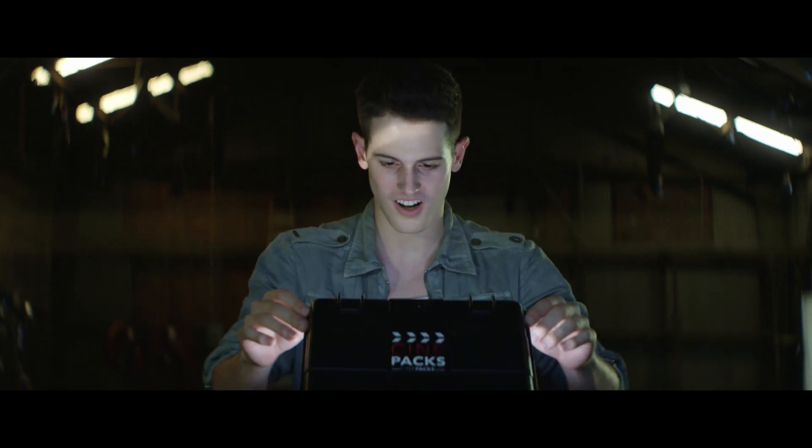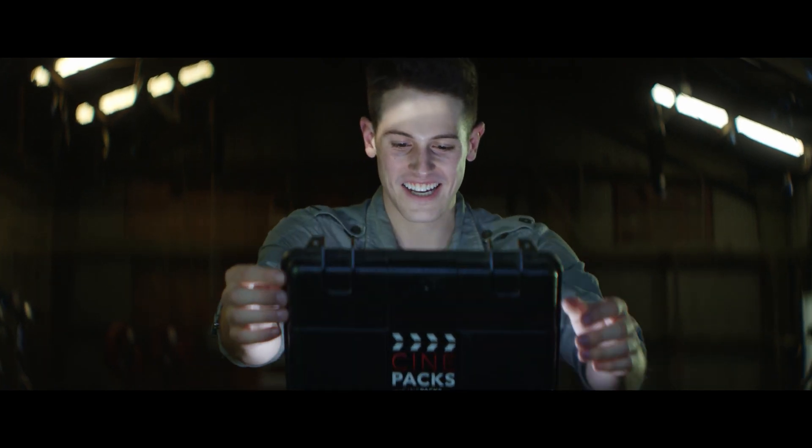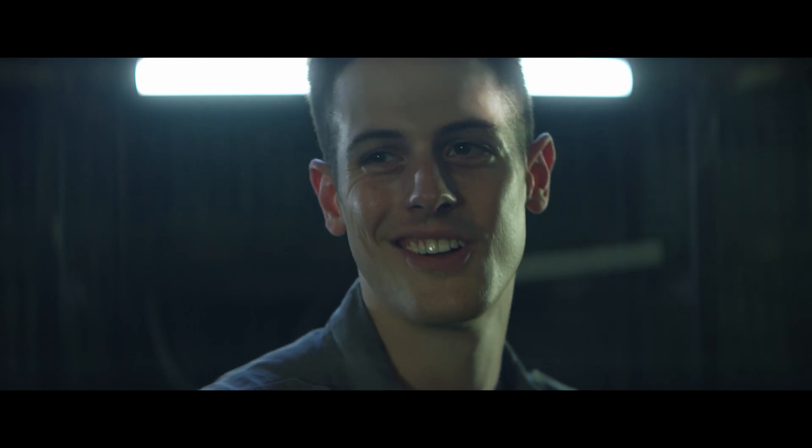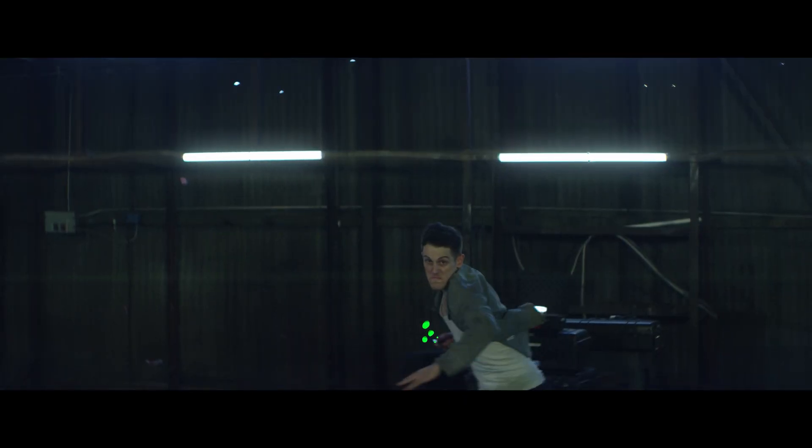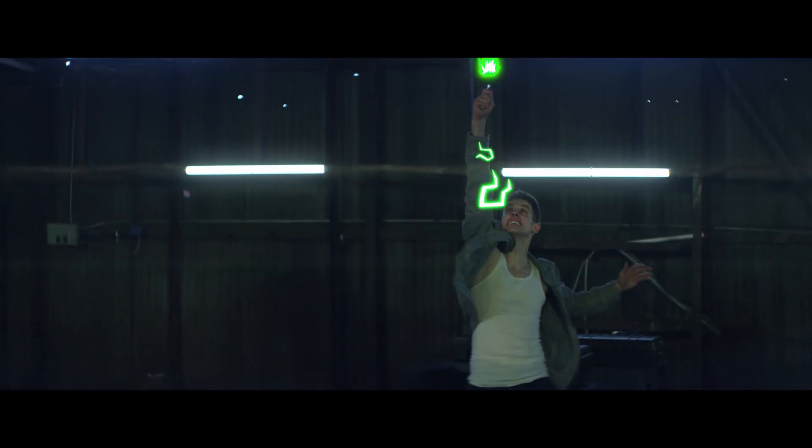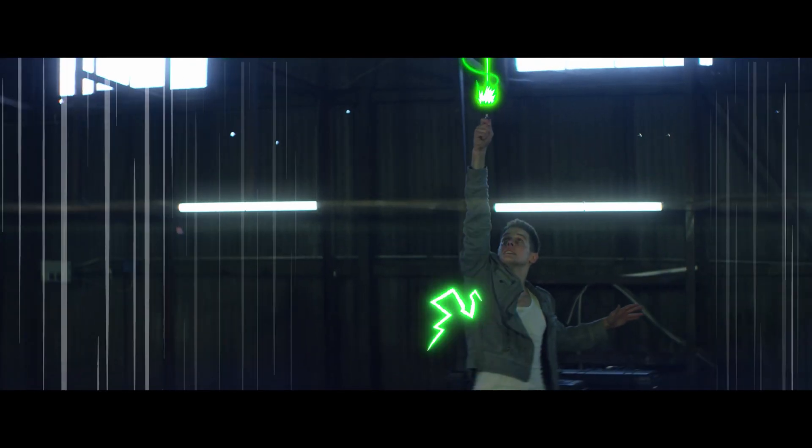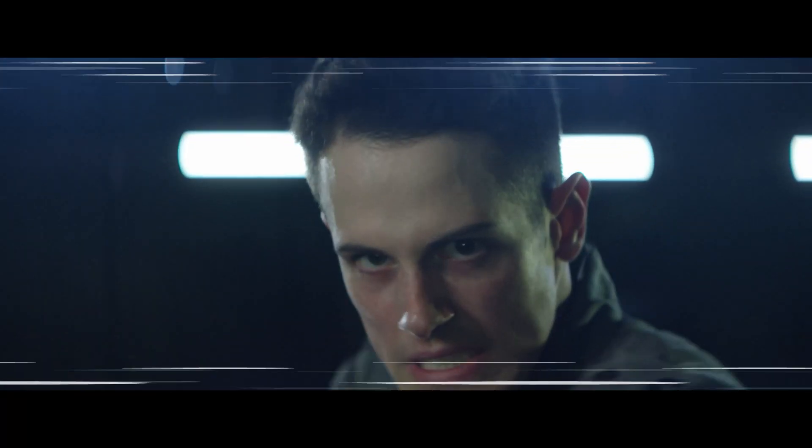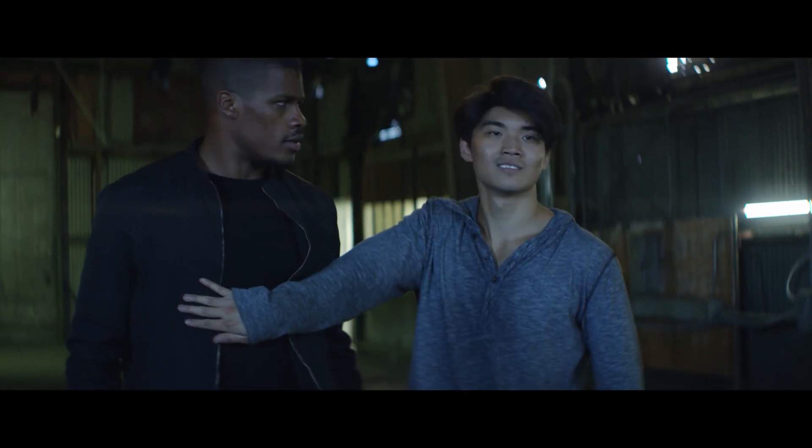What is up guys, Tyler Casey here with Cinepacks and today I'm going to walk you through how to use our brand new 2D effects pack from Cinepacks. This pack includes over 135 cartoon 2D animated assets for you to use in your videos.